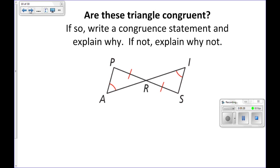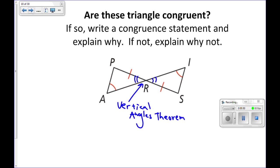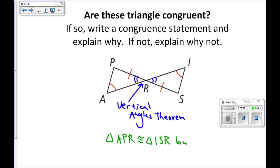Are these triangles congruent? I only have one angle and one side. But I also have vertical angles — this is congruent to this by the vertical angles theorem. Any time you use a theorem like this, you should write that down so we know exactly what theorem you're using. Once we apply the vertical angles theorem, I have two angles and the corresponding non-included sides, so these triangles must be congruent. Triangle APR is congruent to triangle ISR — A corresponds with I, P corresponds with S, and R corresponds with R — by the angle angle side theorem.